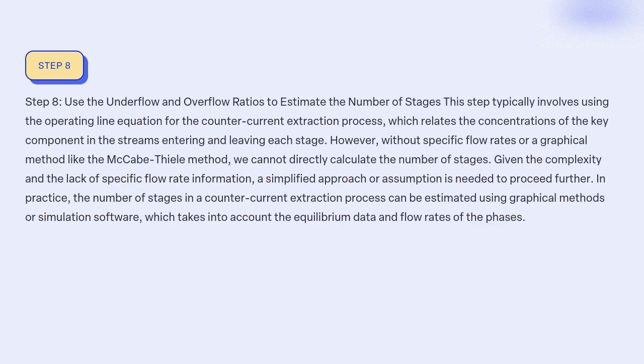Step 8: Use the underflow and overflow ratios to estimate the number of stages. This step typically involves using the operating line equation for the counter-current extraction process, which relates the concentrations of the key component in the streams entering and leaving each stage. However, without specific flow rates or a graphical method like the McCabe-Thiele method, we cannot directly calculate the number of stages.